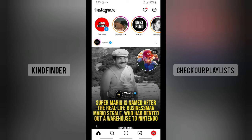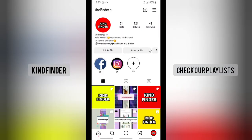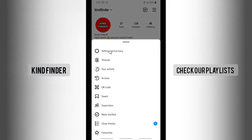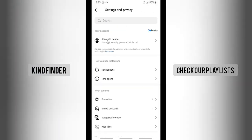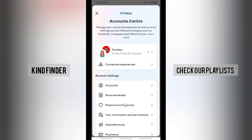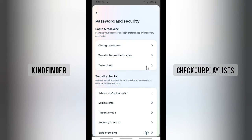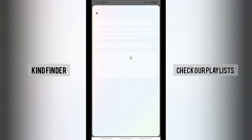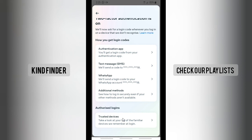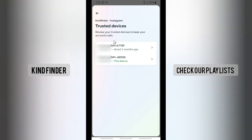Once you've confirmed, tap on Confirm and you'll be successfully logged in. Now let's verify — go to your profile, tap the three lines at the top right, go to Settings and Privacy, then Account Center, then Password and Security, then Two-Factor Authentication, tap on Instagram, and tap on Authorized Logins to see your trusted devices.